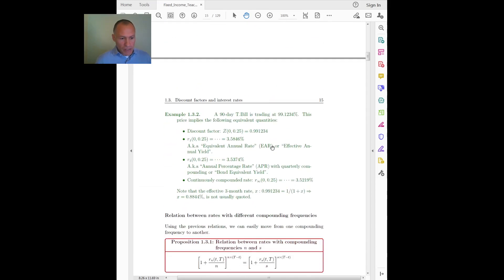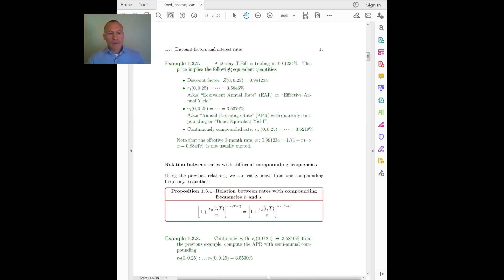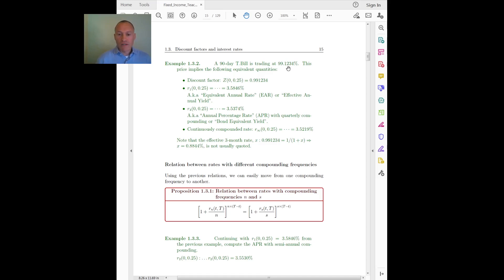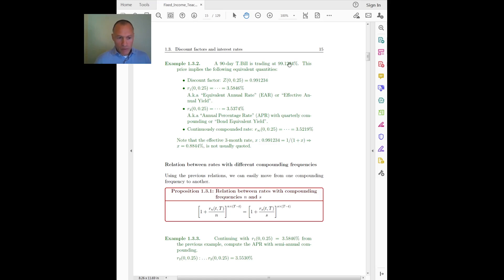Quick example: consider again a 90-day treasury bill trading at a given market price. This market price is the only thing that is observable. Given this market price, I can transform it to a discount factor or to an interest rate that is convenient for me to work with. The first alternative is the discount factor, which is immediately the bond price, and then I can choose different interest rate representations.